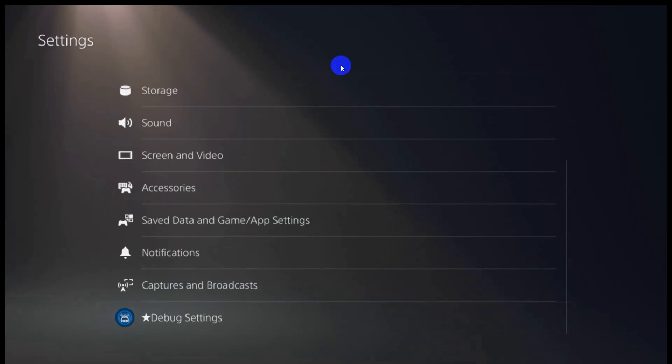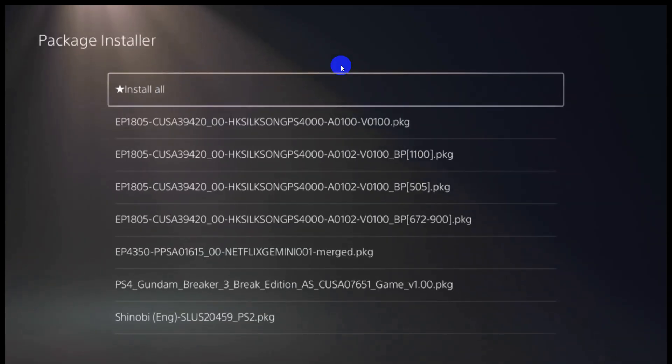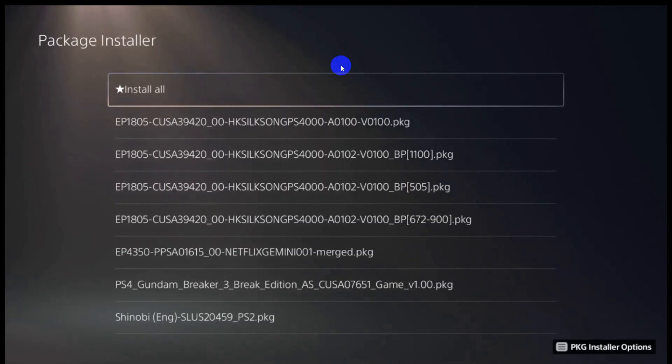The debug option will show the ETA hen logo. We will then try to install a PKG file to test. See you next time.